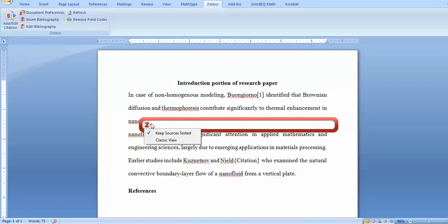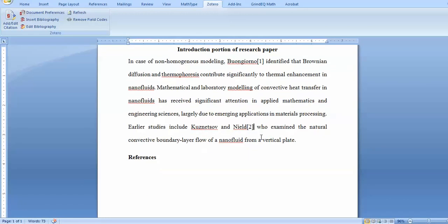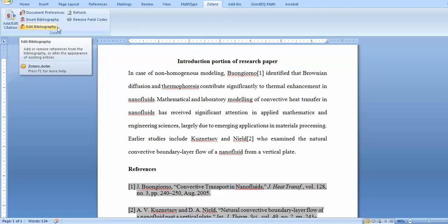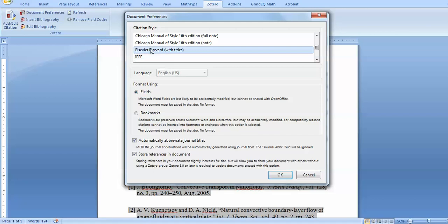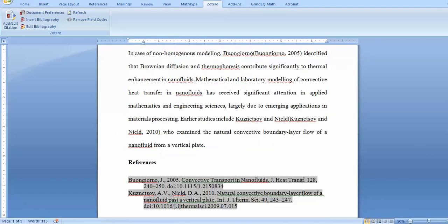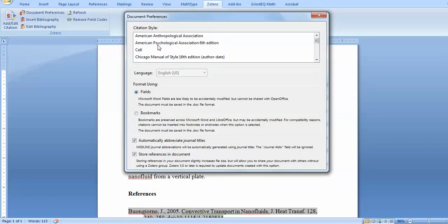Another way is if you don't know the author's name — you can go for the classic viewer where your library is already included and you can select the paper directly. There are many ways to add citations. For the references section, just press 'Insert Bibliography' and you can see the references appear in IEEE format. You can also edit, add, or remove references. If you change preferences — for example, to Elsevier — click OK and the citation style will automatically change.